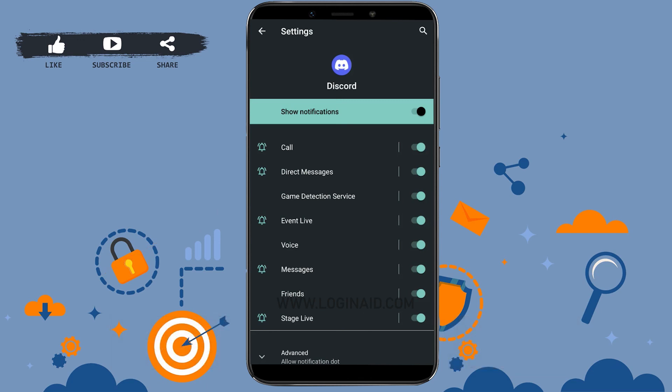This is how you can enable call notification on Discord. Hope this video was useful. Please like and subscribe to the Logging In channel, and also don't forget to click on the bell icon. Thank you.